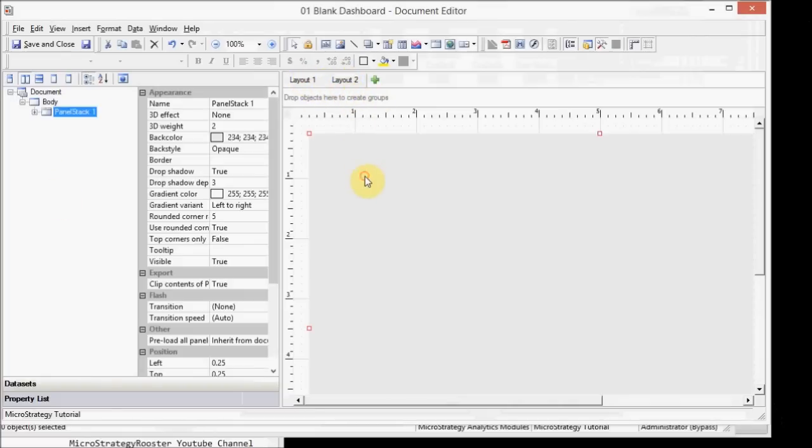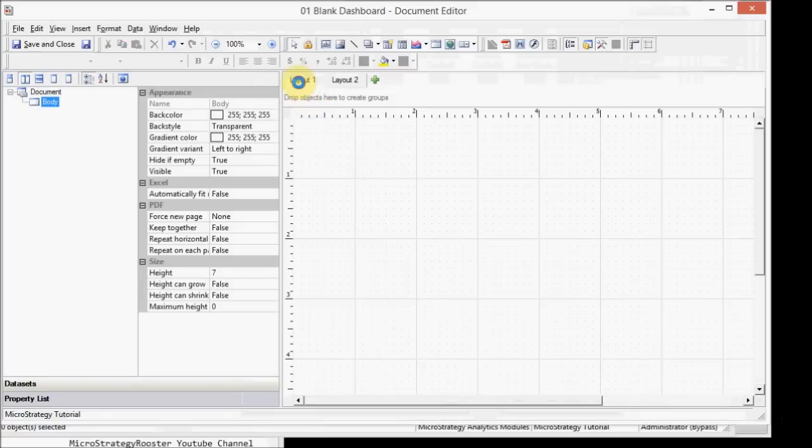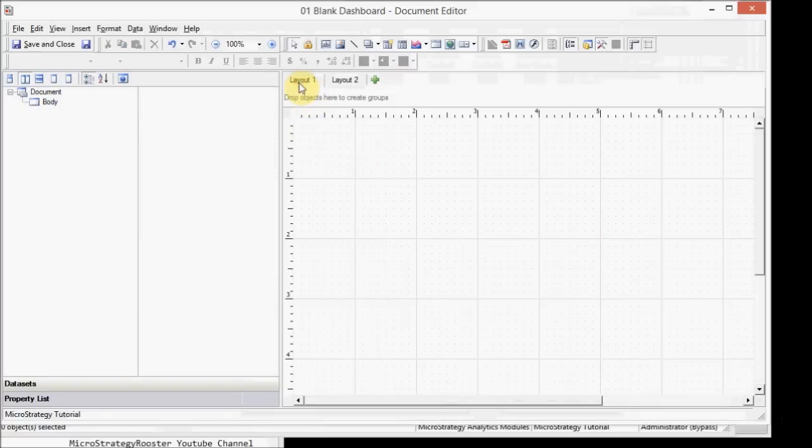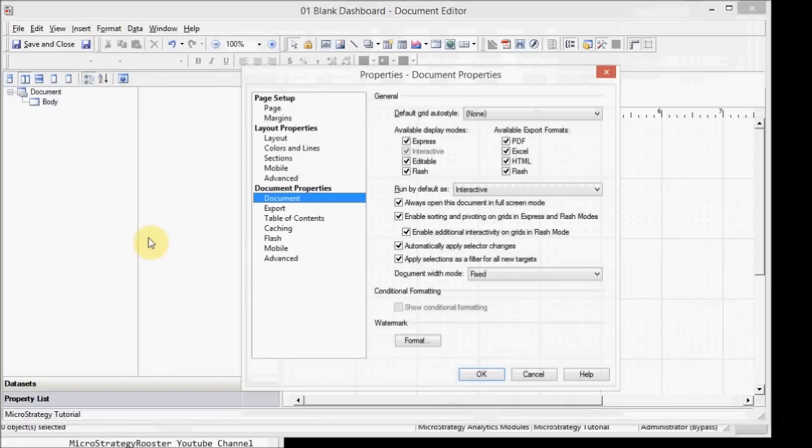So this one, the new layout, has a predefined panel stack. I'm going to remove that. I'm going to work on layout one. And before we dive in deeper, I'm just going to go to format and document properties and just walk through the main ones and the important ones that you need to worry about.